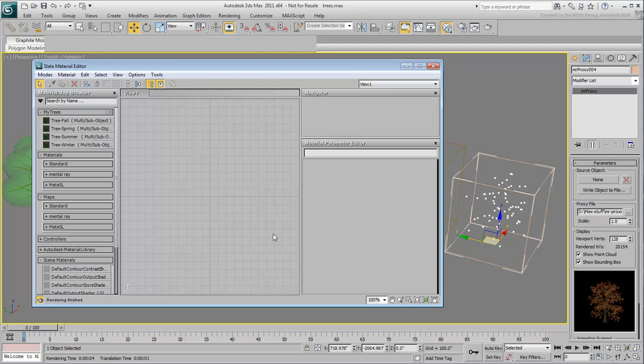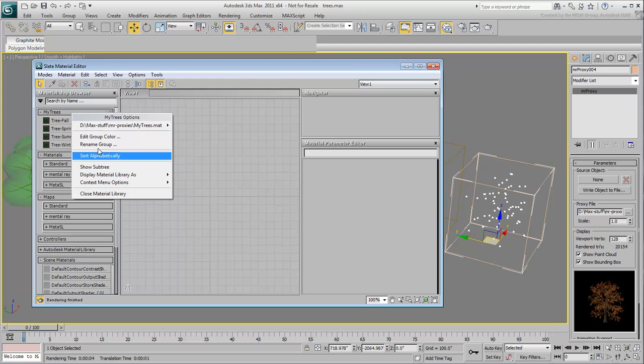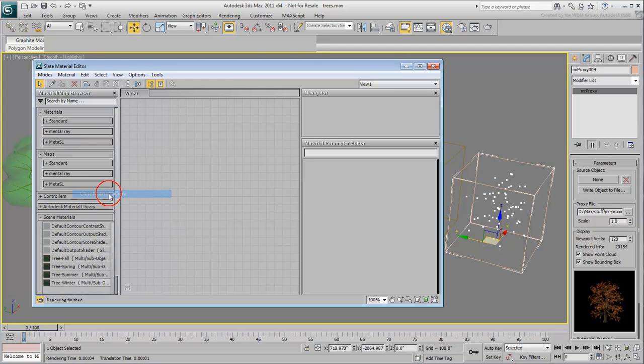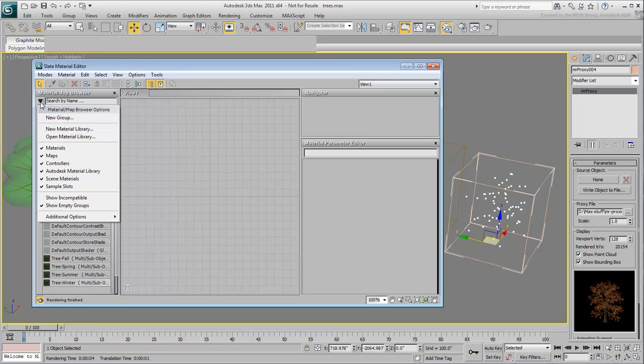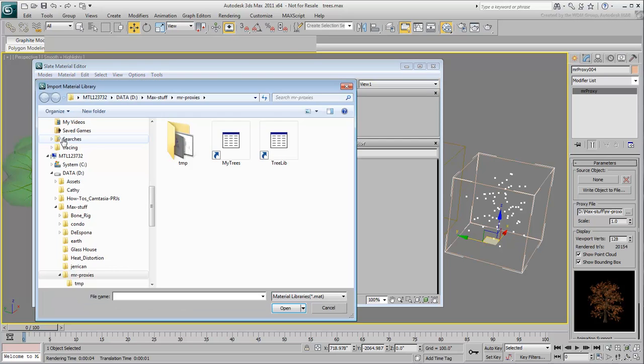At this point, you can leave the MR-Trees library displayed or close it. If you need to reopen it, you can do so again using the Browser's Option button.